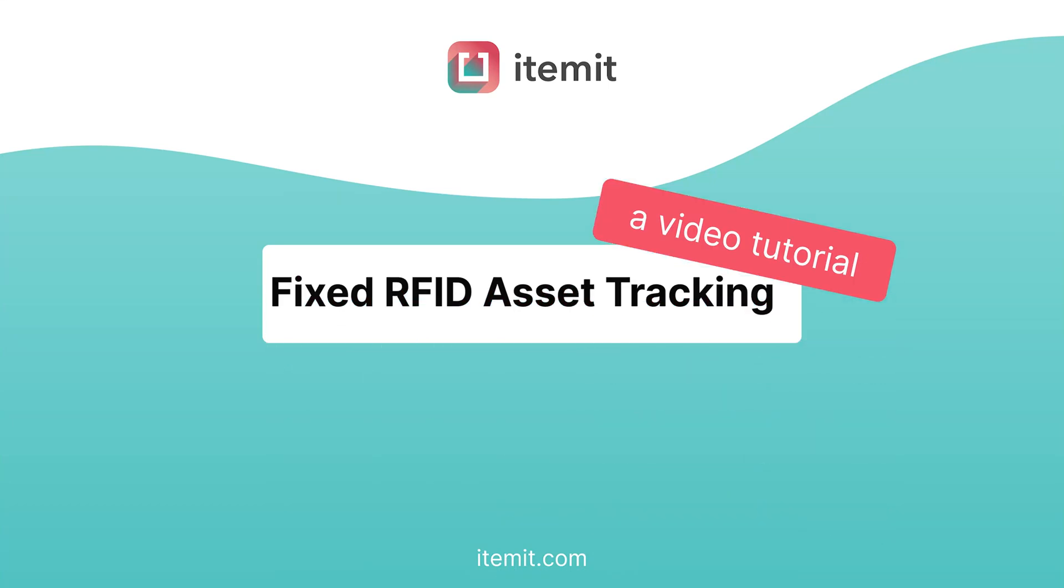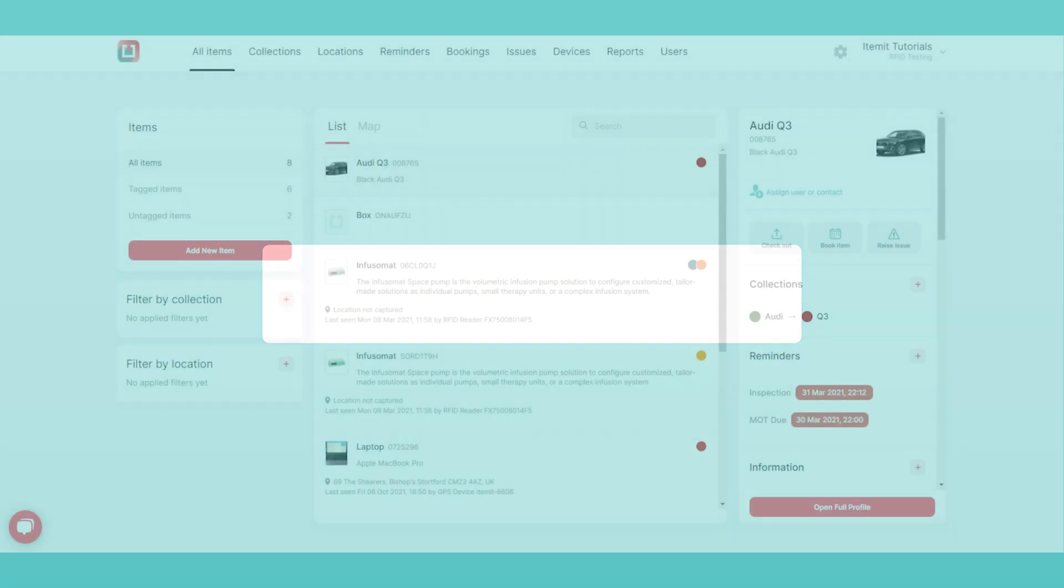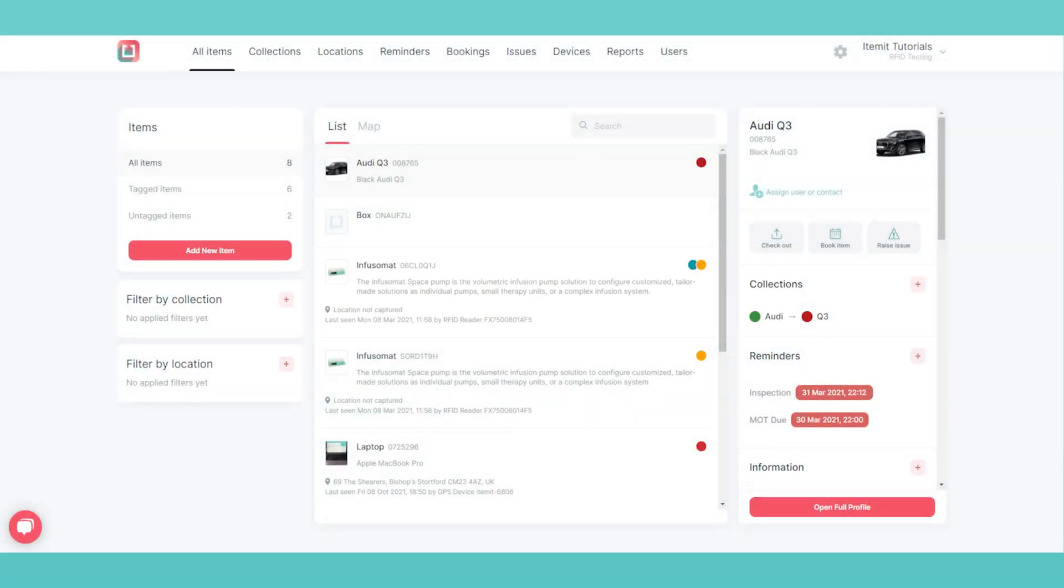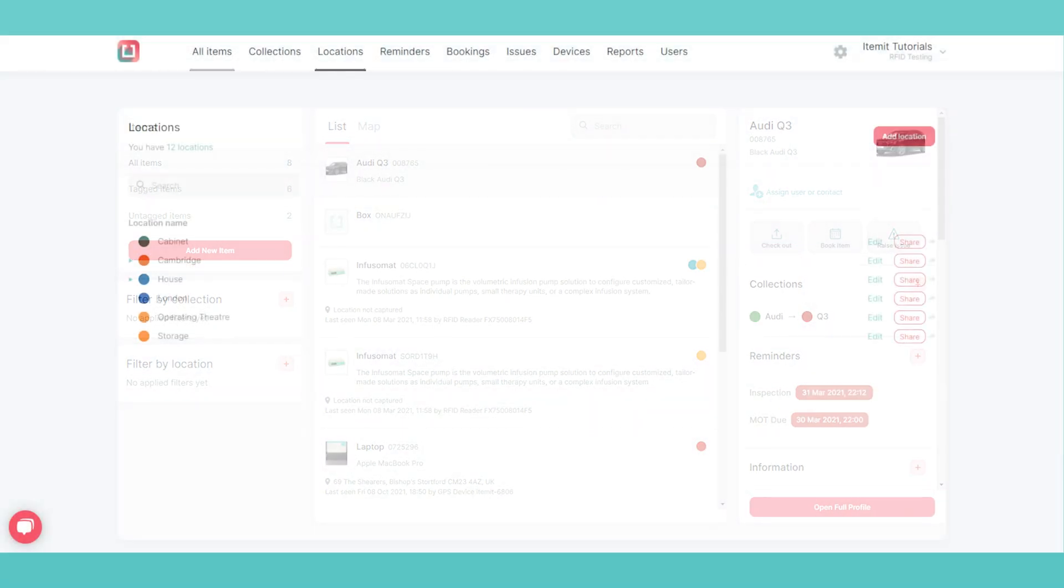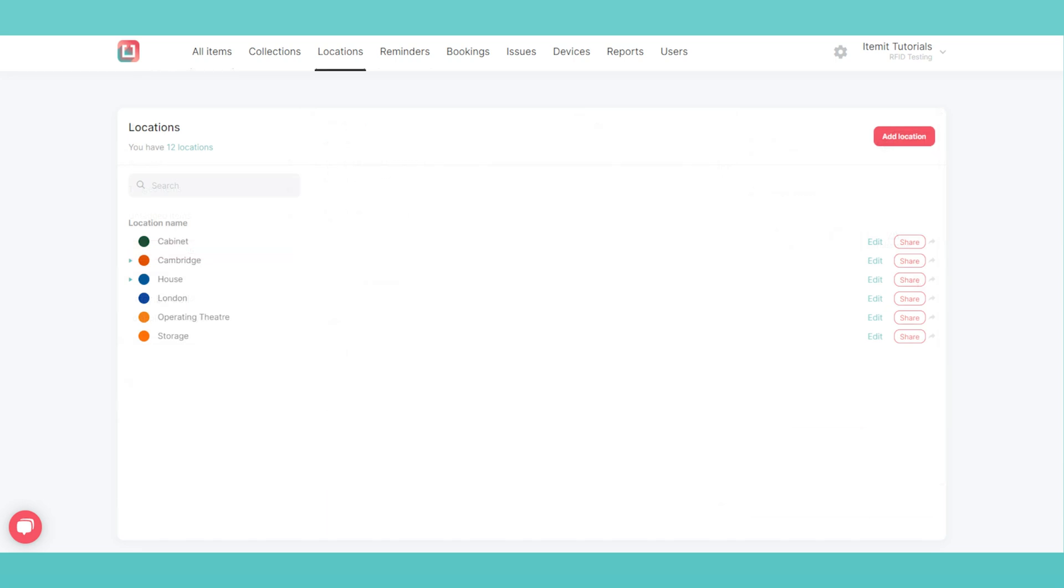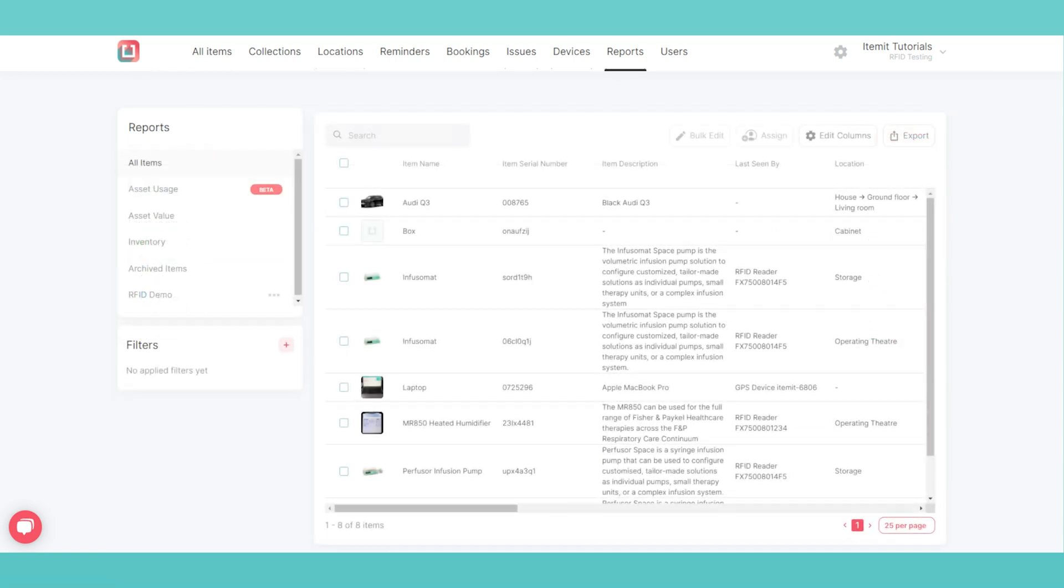Itemit Tutorial 20: Fixed RFID Asset Tracking. If you're looking for an RFID tracking solution or a solution which combines RFID with other technologies like barcodes and QR codes, then Itemit is for you.